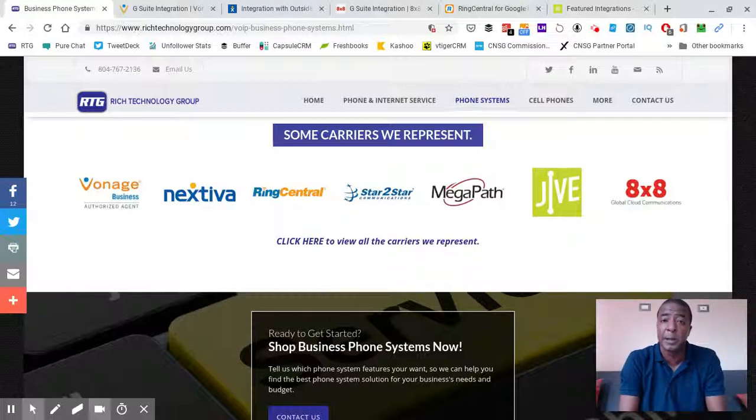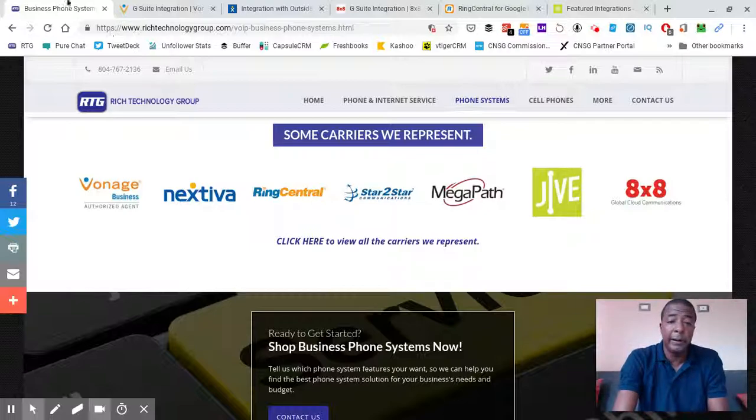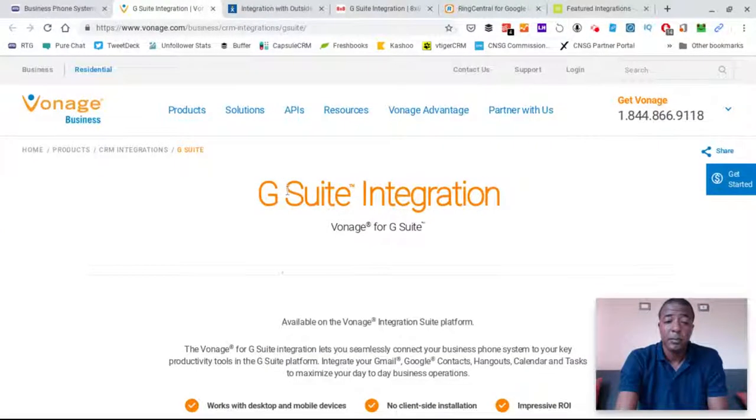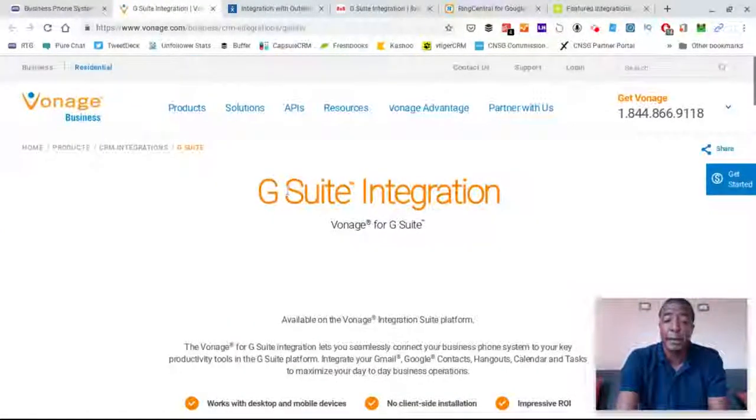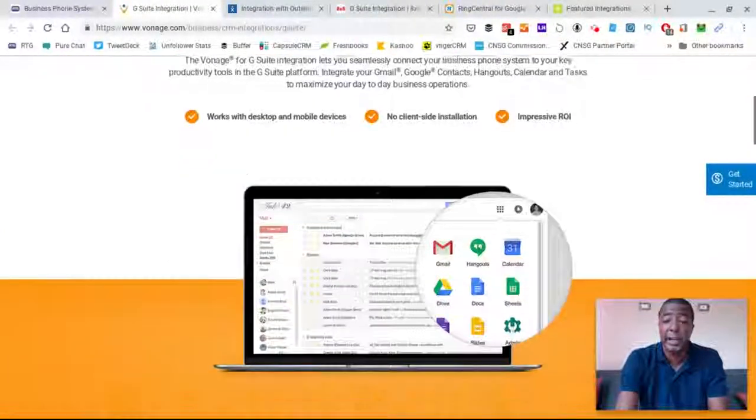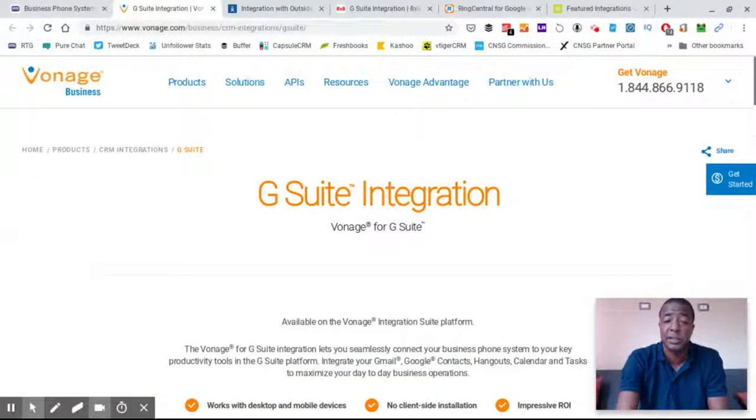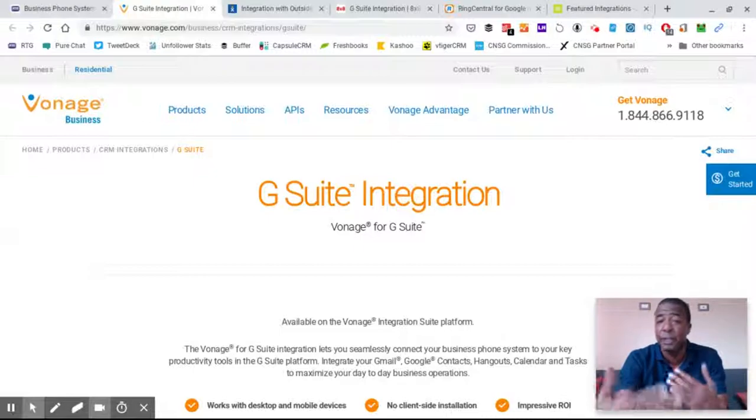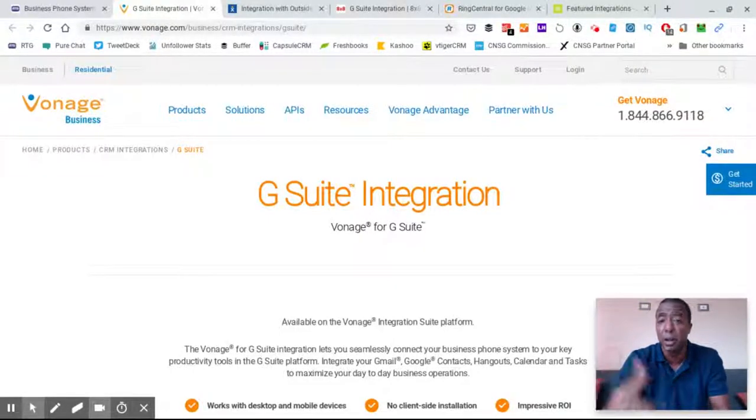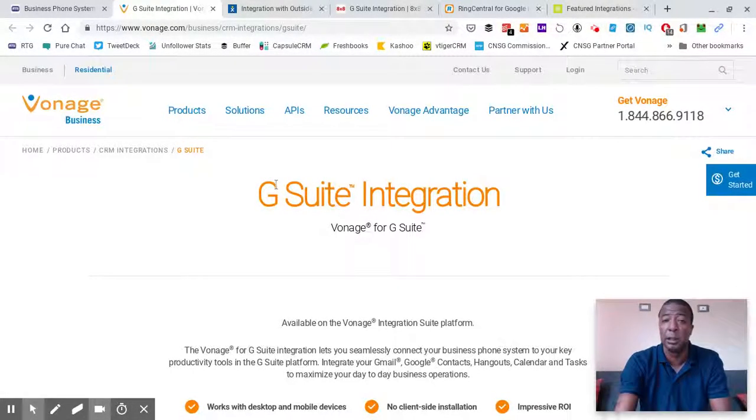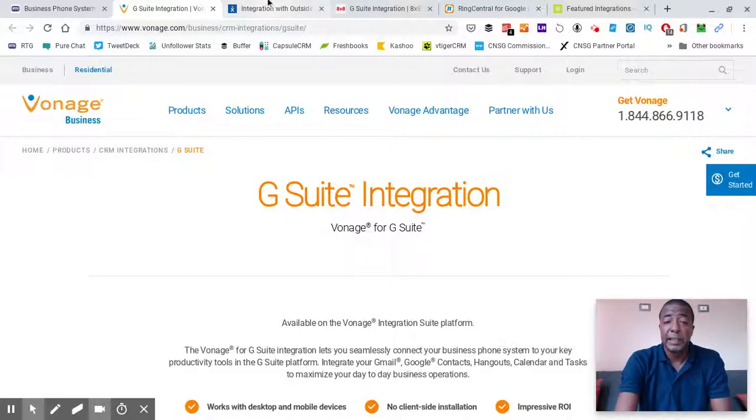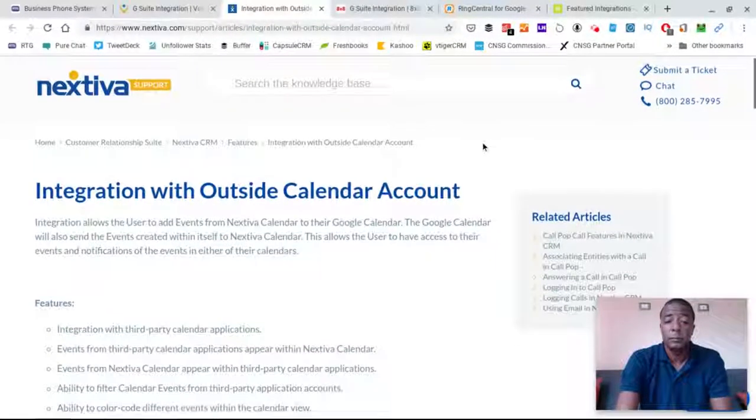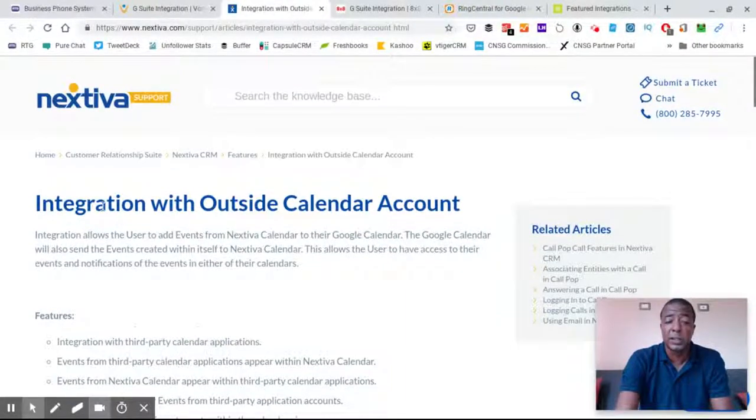Some providers that we know support G Suite integration and synchronization are Vonage Business. So we're here on their information page, which again I'm going to let you guys see the general gist of these pages, but have the information directly to these pages below the video.